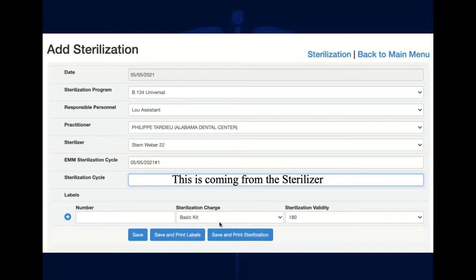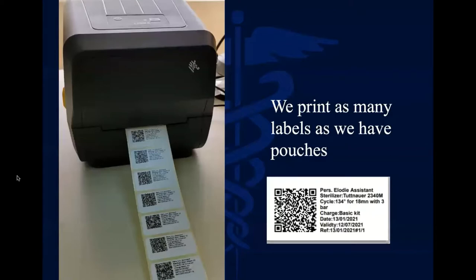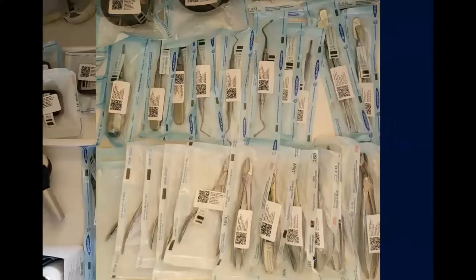Then you enter how many basic kits valid for 180 days you have. For example, if you have four, you write four and four different labels will be printed. This applies to all the different kinds of charges. You print as many labels as you have pouches to identify, and all the information is included on those pouches.